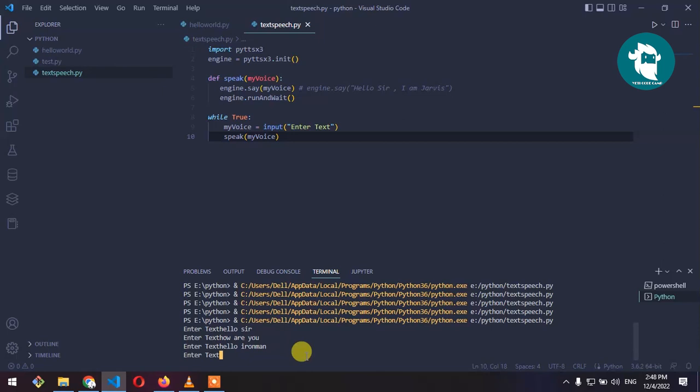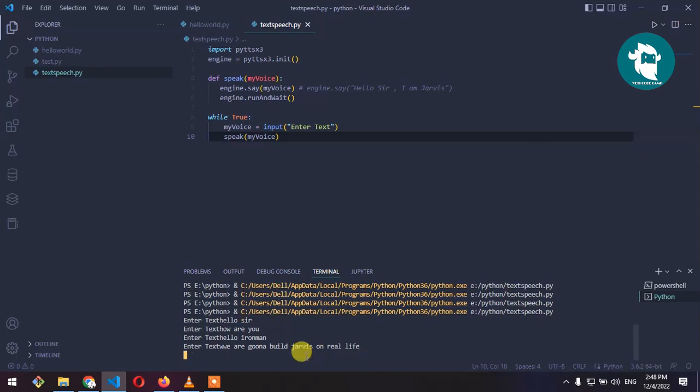We are going to build Jarvis in real life.